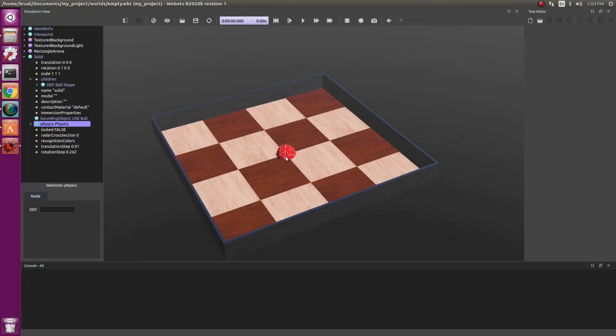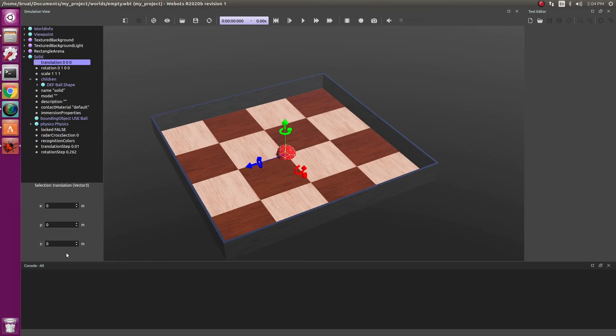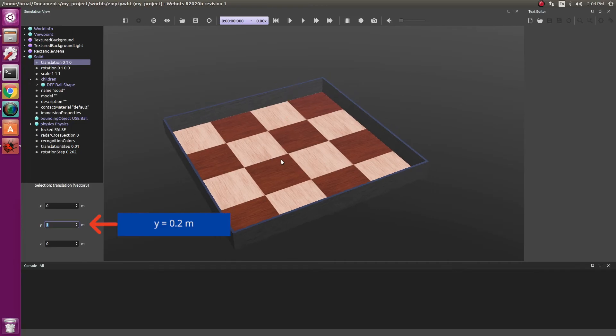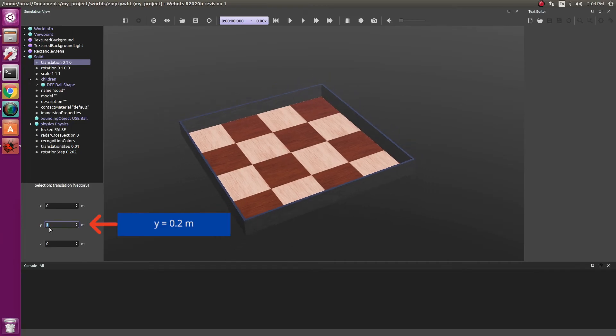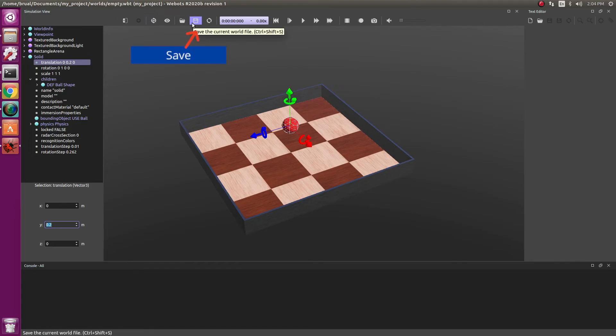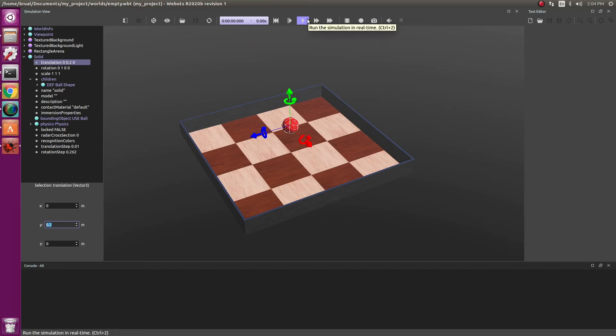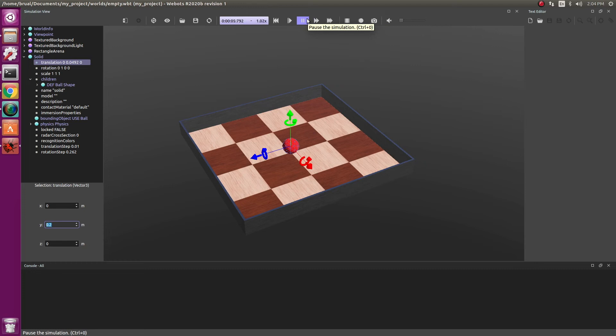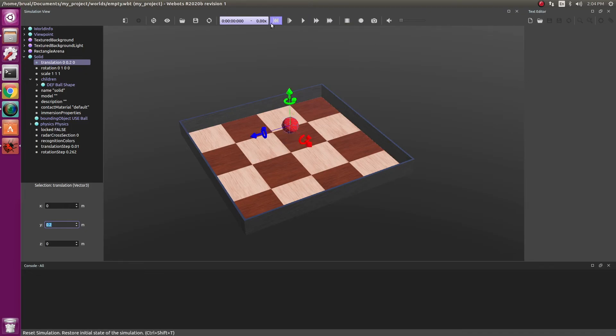Now our ball is kind of in the floor. So let's lift it up a little bit. You can use translation to change it. Let's raise it a meter above the floor. Now that's too much. So how about 200 centimeters. There you go. You can always use the save option to keep saving your work. Now as you can see, the ball is way above the floor. Now let's run the simulation by clicking on run. As you can see, it just dropped on the floor, which is to be expected given the gravity. It did not go through the floor because floor is static. You can always reset your simulation by clicking on reset.